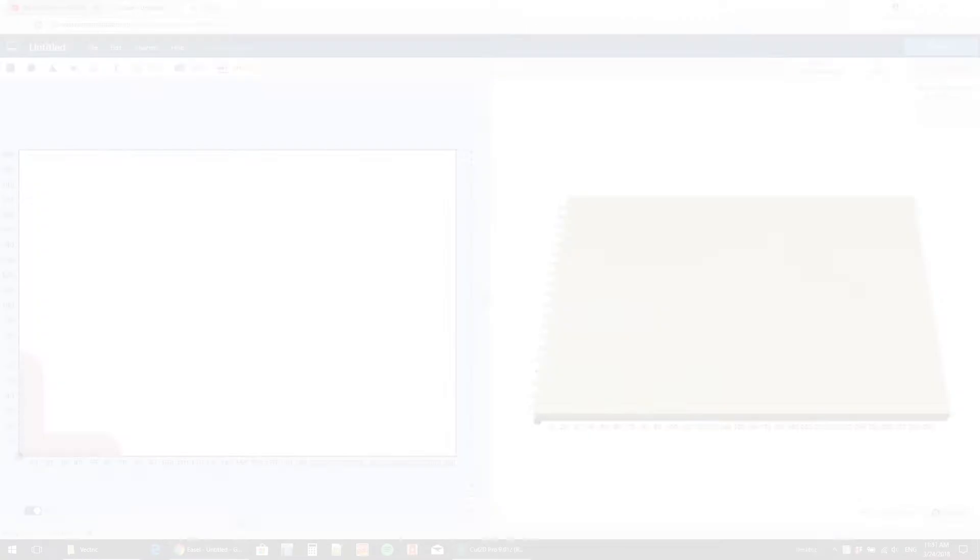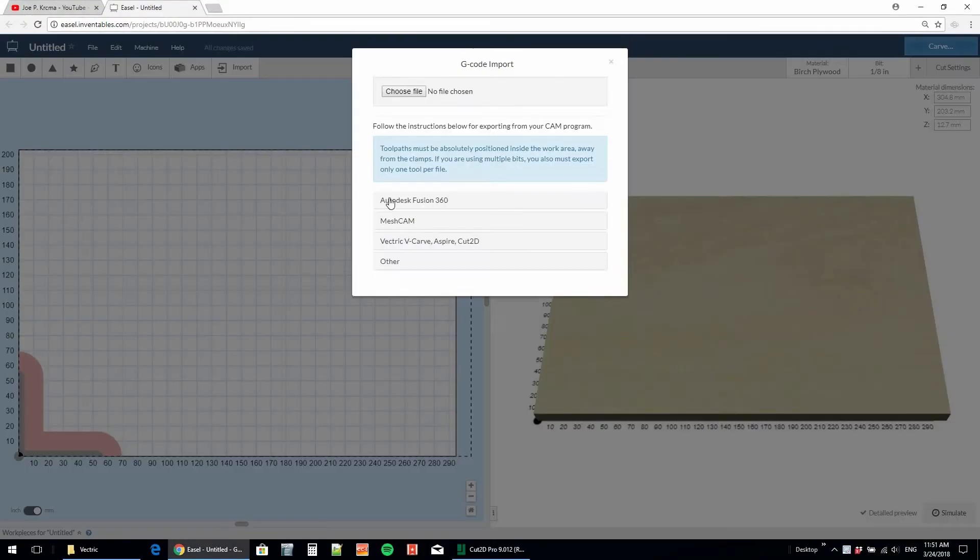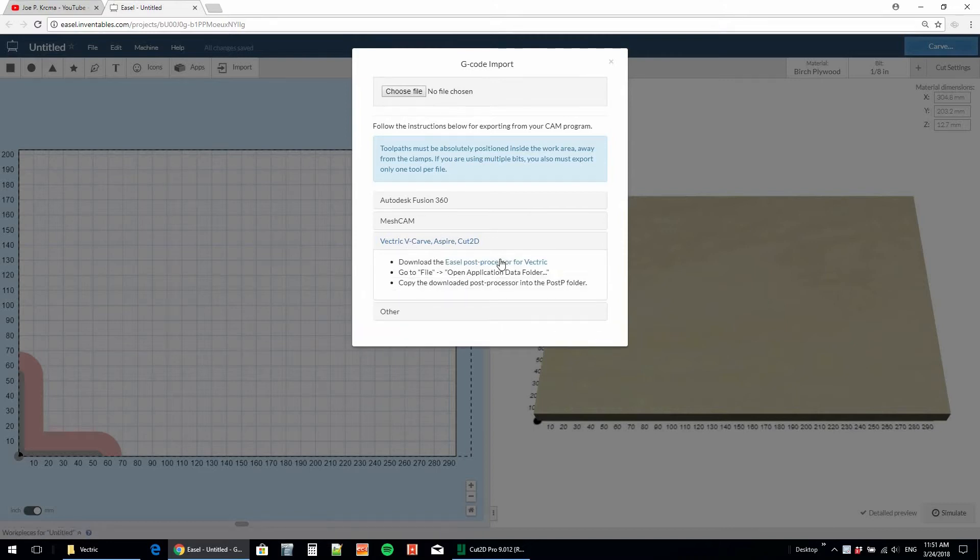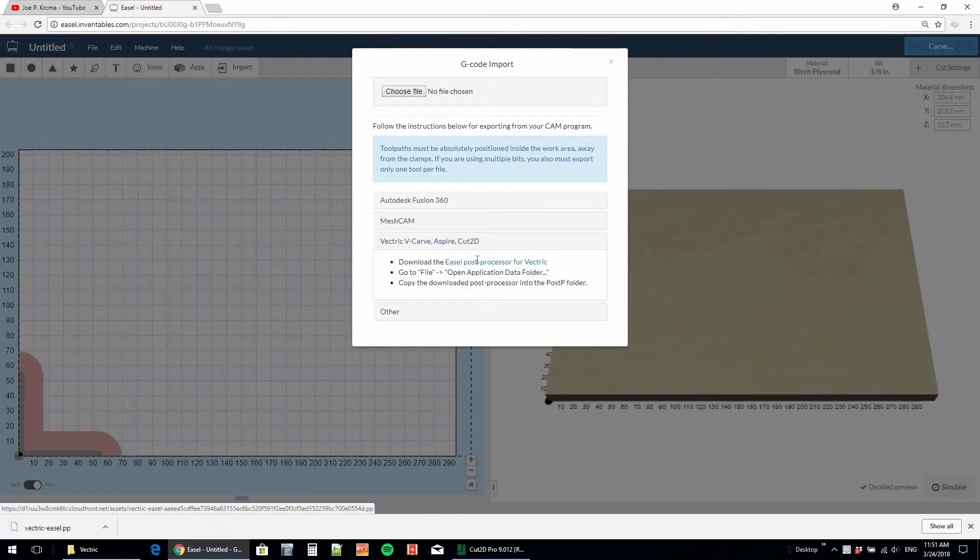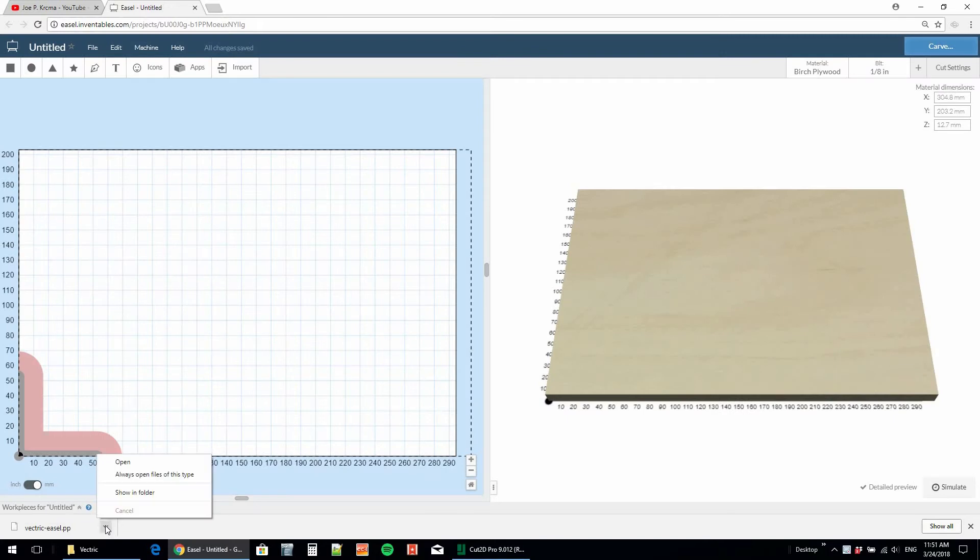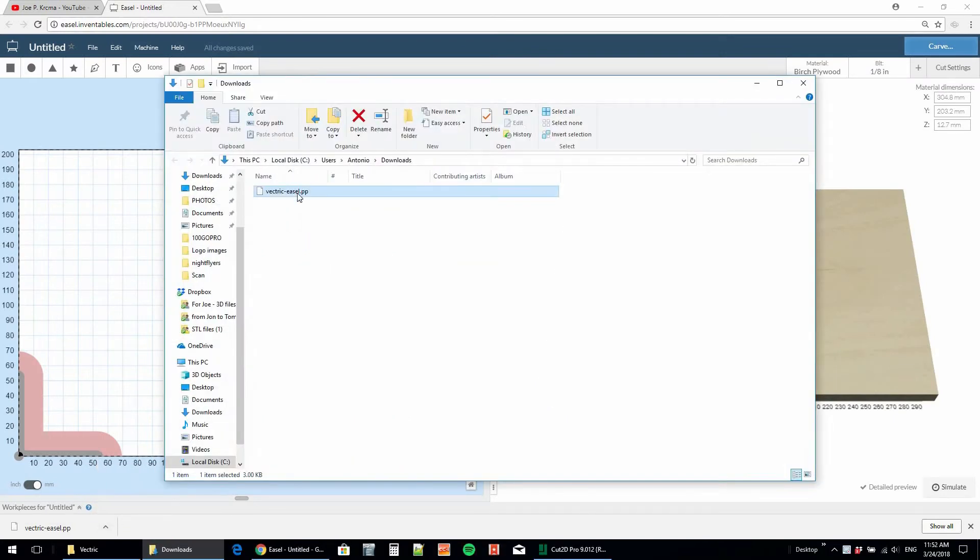What we have to do is go into Easel under import and then click on G-code. This will bring up the different CAM programs where we will download the Easel post processor for Vectric. We then find that folder in our downloads and put it to the side.